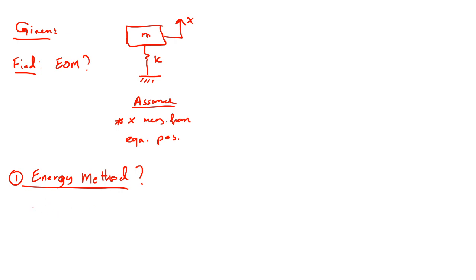Okay, find the total kinetic energy and find the total potential energy. Kinetic energy, we have only moving mass here in translational motion. So the kinetic energy from the moving mass,